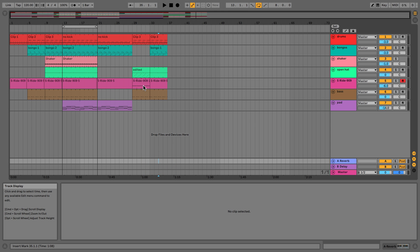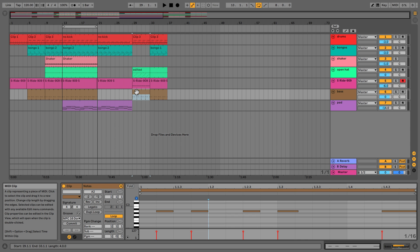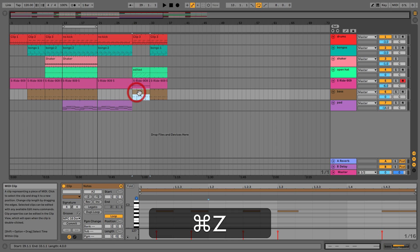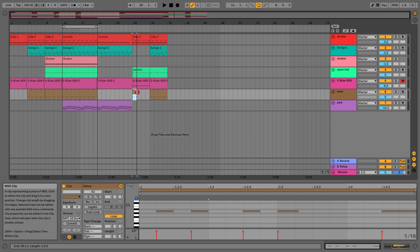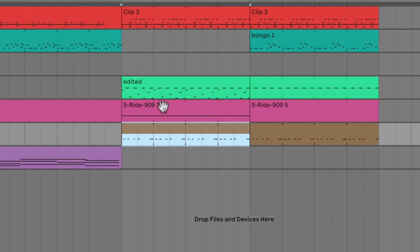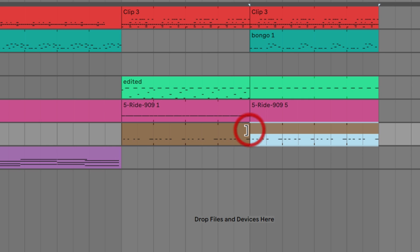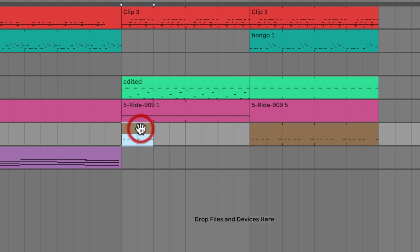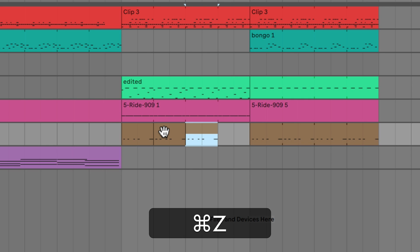Just before we jump into exporting, there are a few more things I wanted to show you. So let's say we are doing some editing in this view. What we've got is we can just grab the edges and loop this out. We can tell it's looping because of these little dots here. We can also duplicate it like we would in session view.